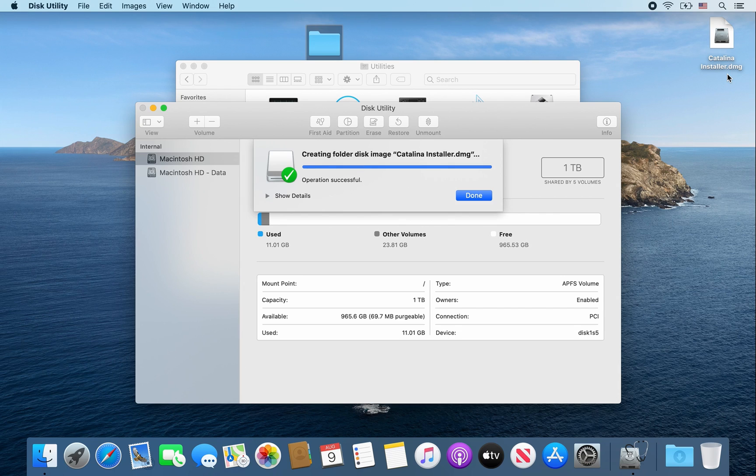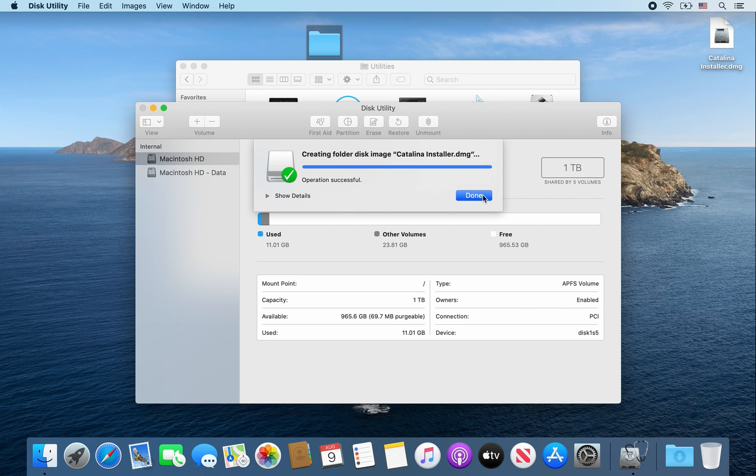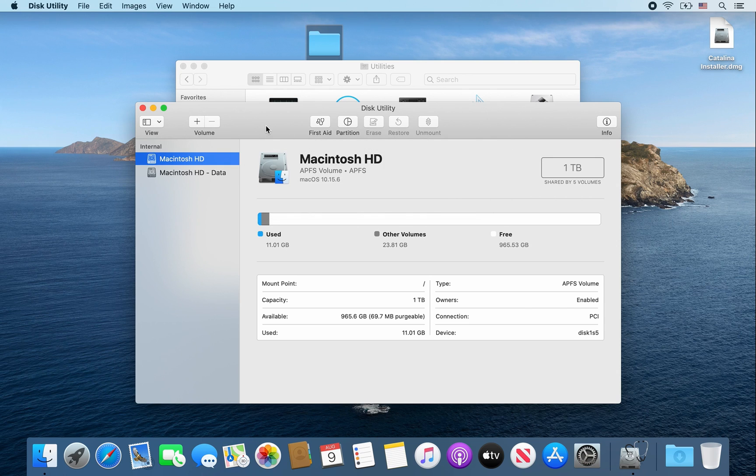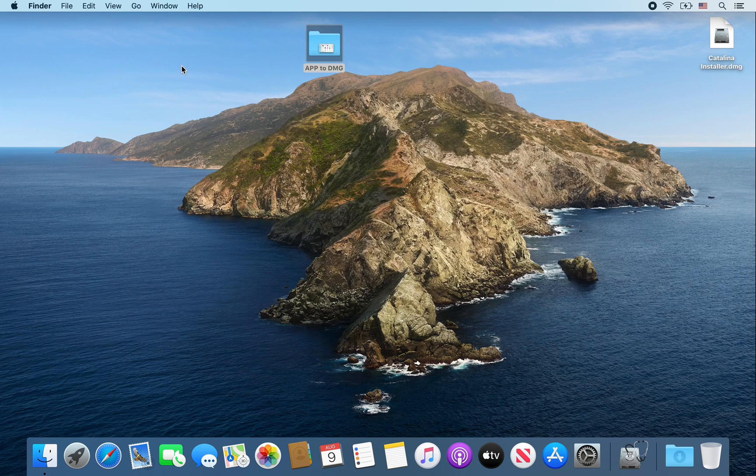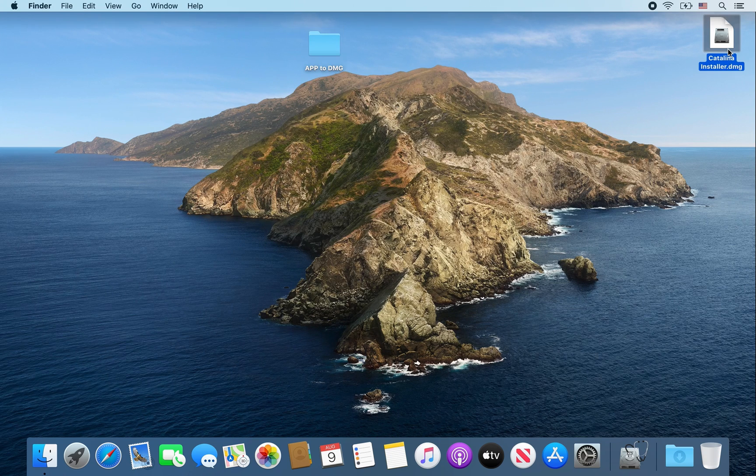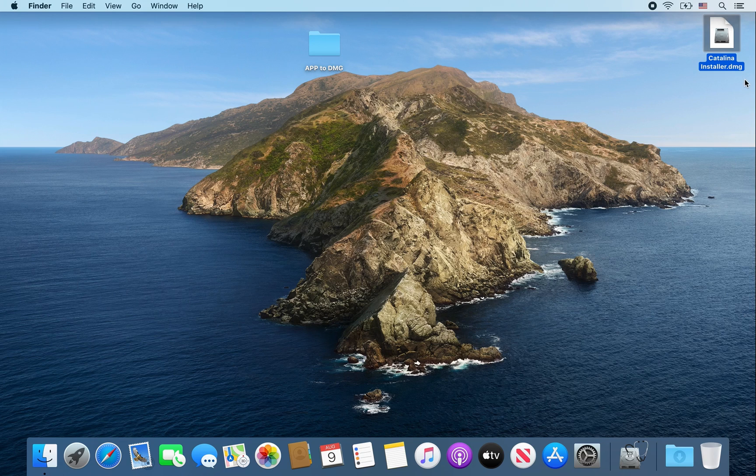Okay, so once that dmg file is finished being created, go ahead and click on Done. And then you can close out of these windows here. And as you can see it has created a .dmg file. So I hope you enjoyed this tutorial and thank you for watching.